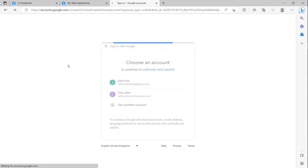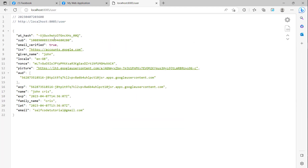Using the existing Google account, you can see the Google login showing the profile picture and some properties including the email and the name.